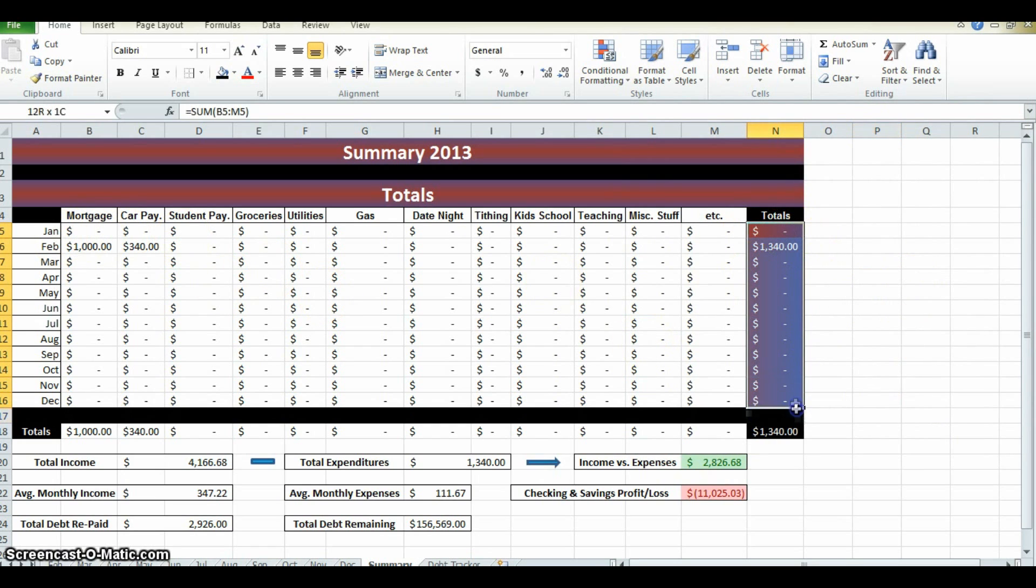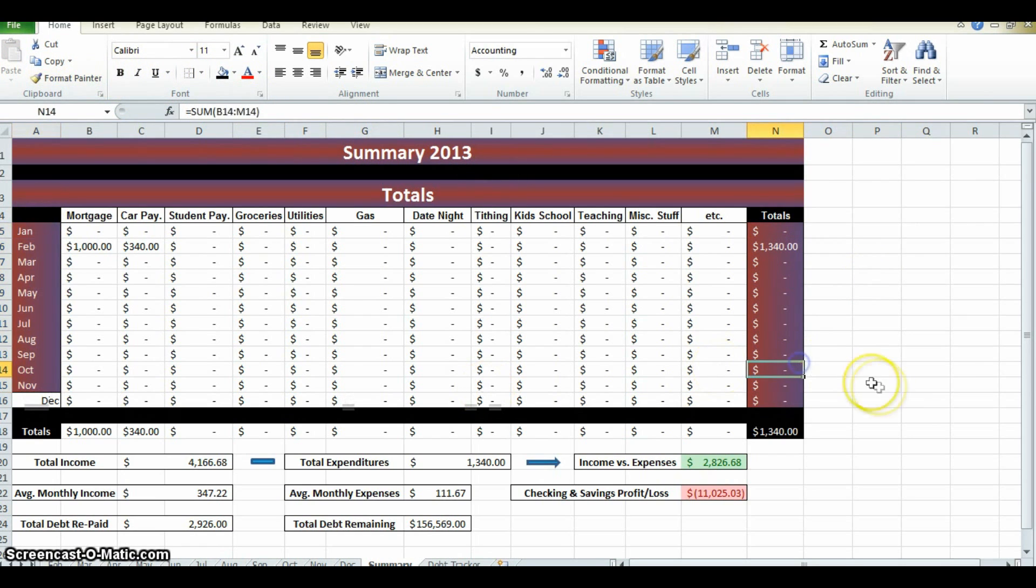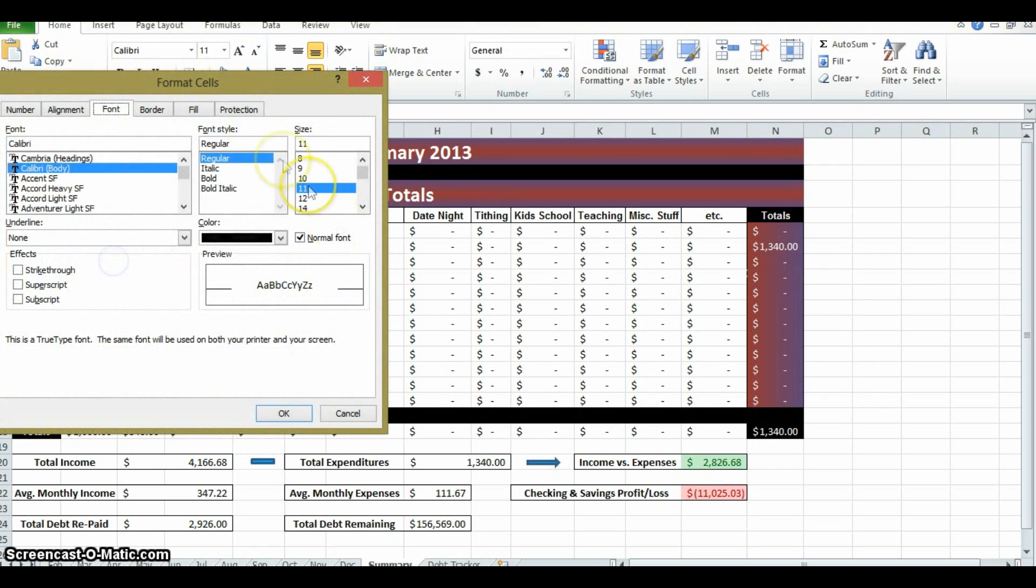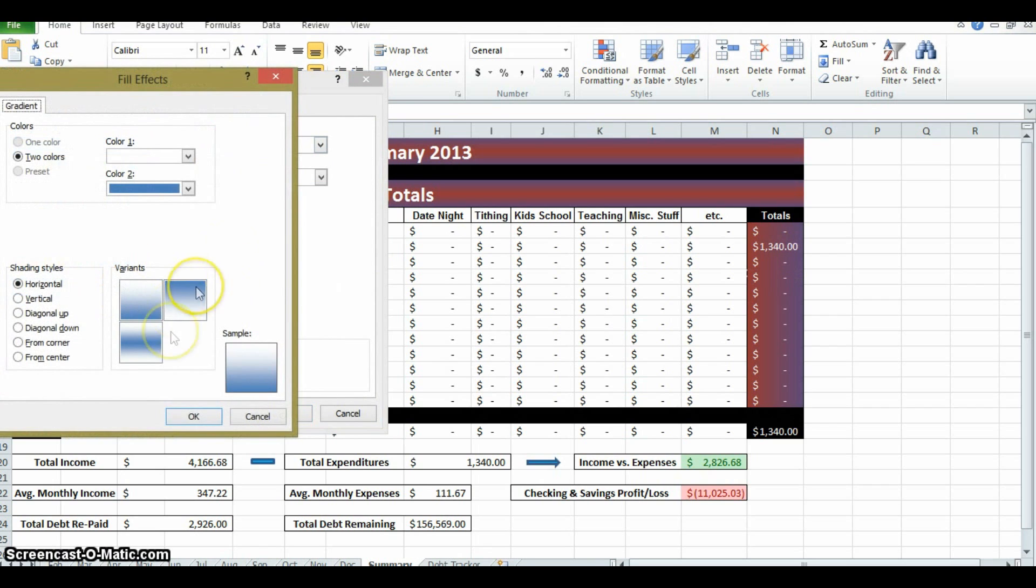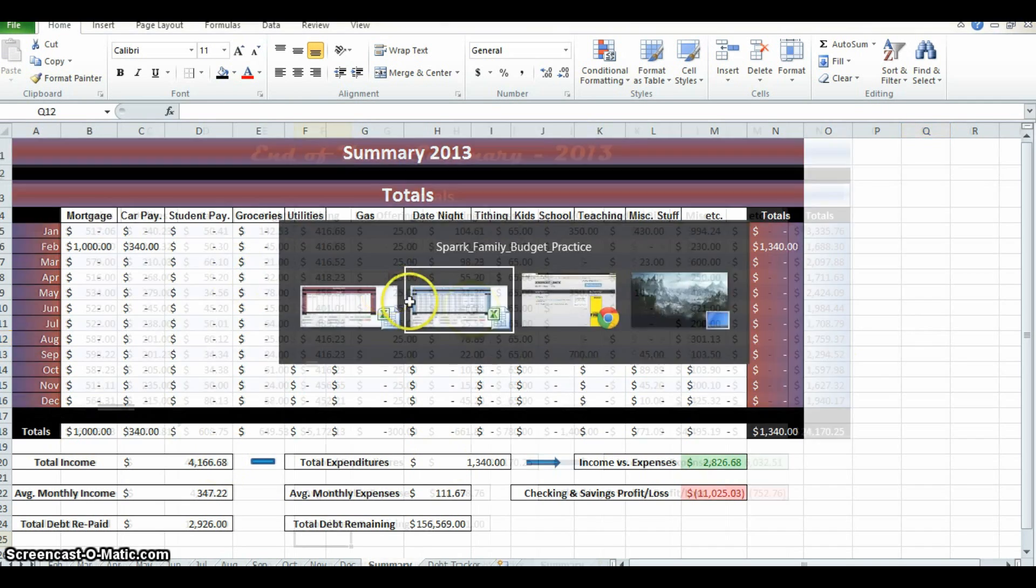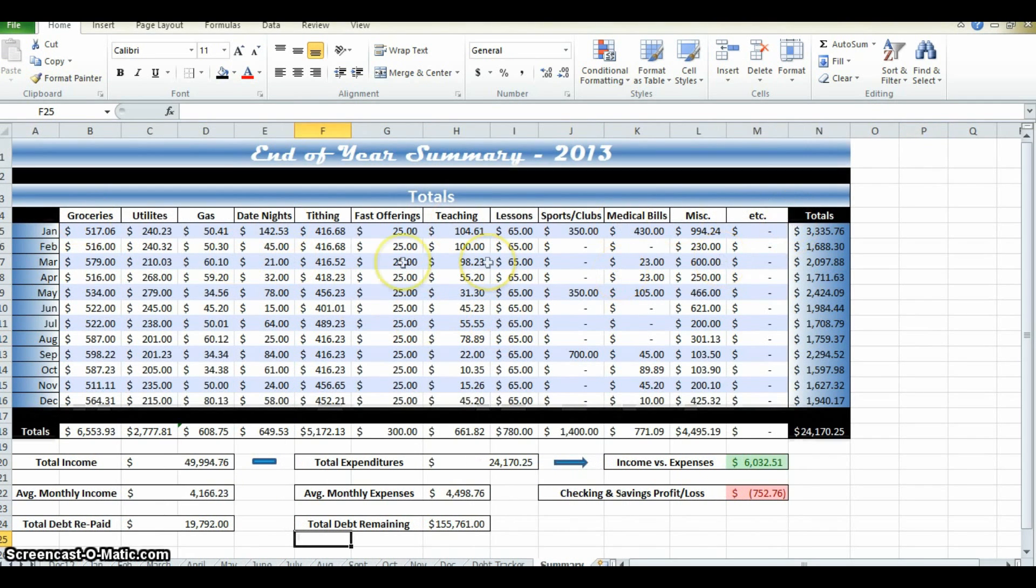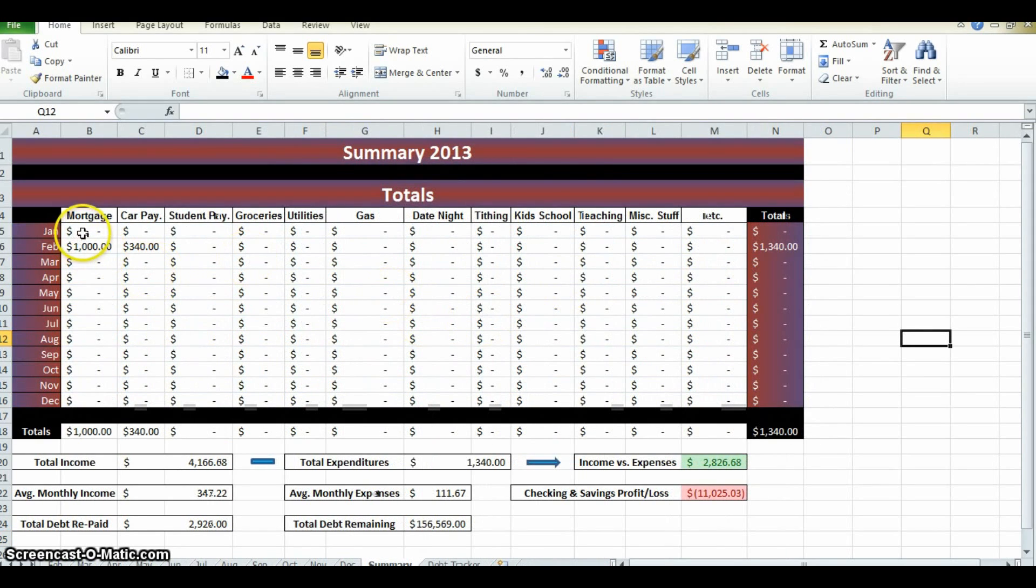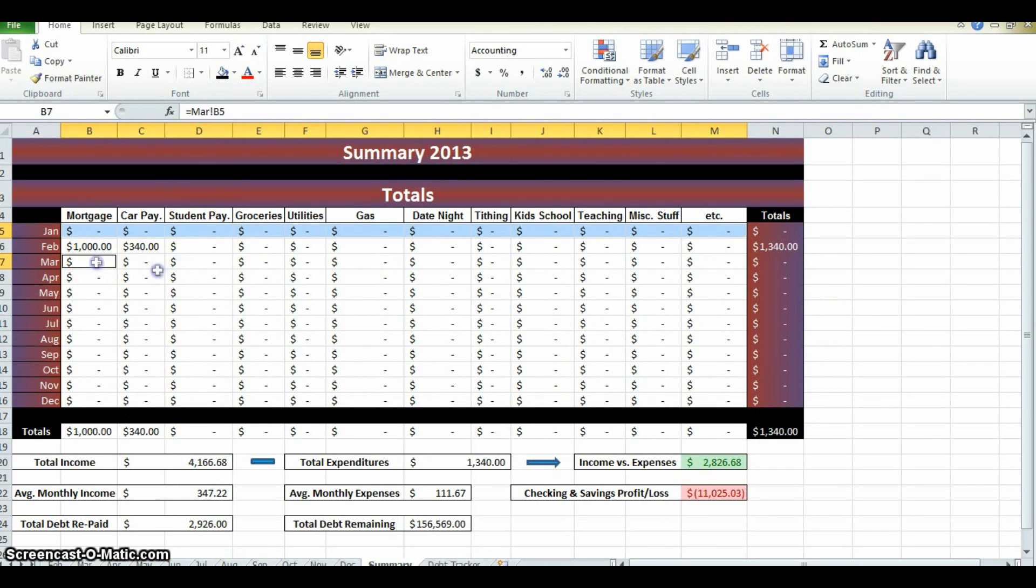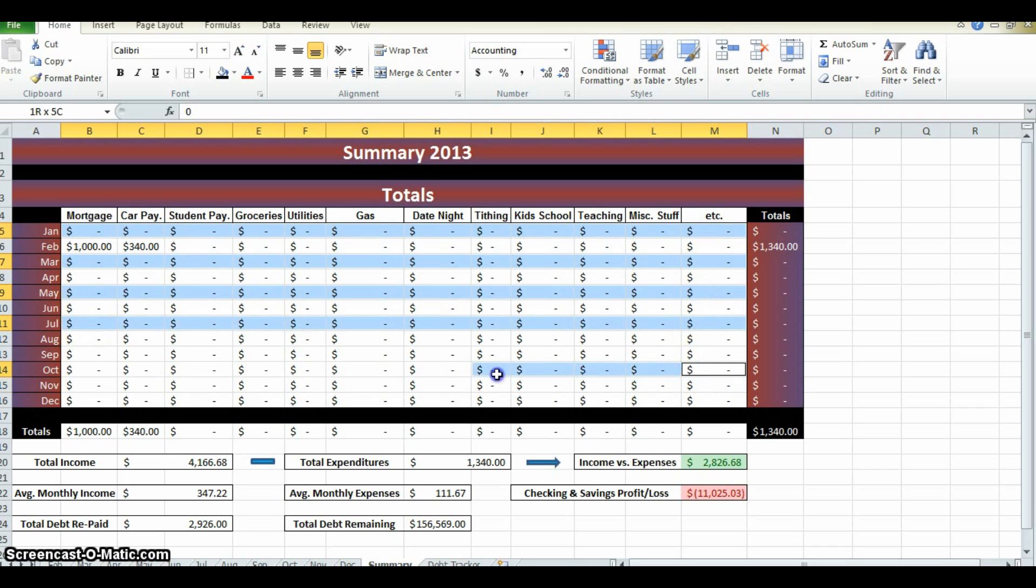Now on this opposite side, now if you were to copy this and then do, or if you were to do a format painter and like this, then you'll notice red is on the outside. Maybe that's not your thing, so highlight, right-click, format cells. I mean, you get the idea here. Do whatever you want.